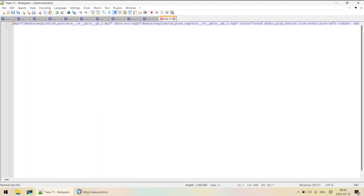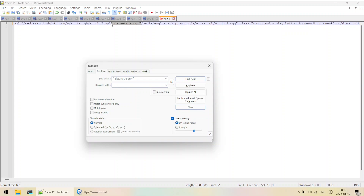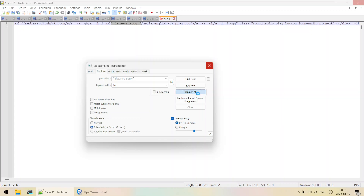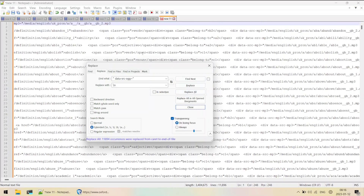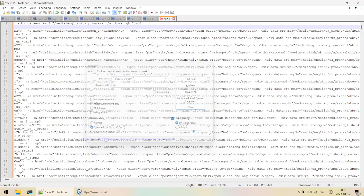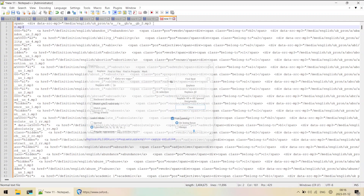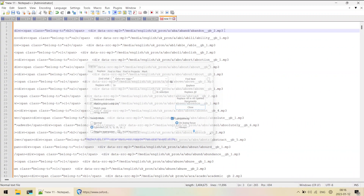What we'll do is replace that repeated pattern with a newline. I'll copy the pattern, press Ctrl+H, paste it into the Find What field, type '\n' in Replace With, select Extended mode, and click Replace All. After a few seconds, we can see that after each '.mp3' there is now a new line - the first task is done.